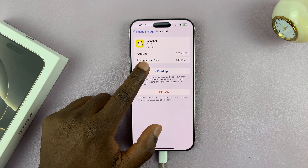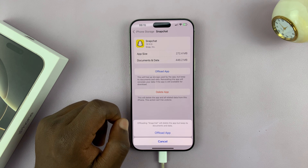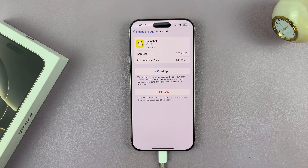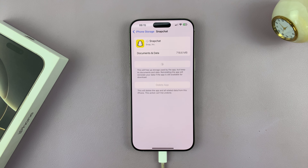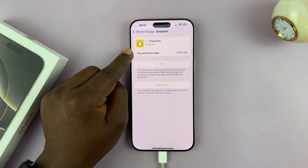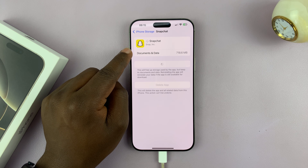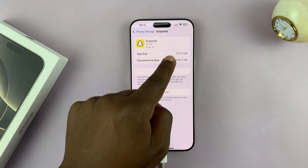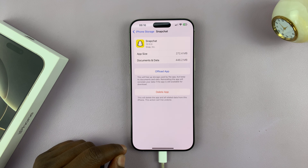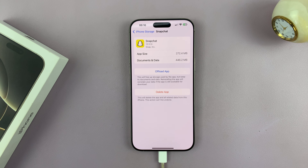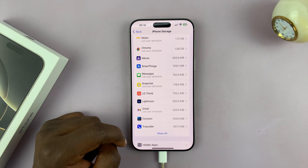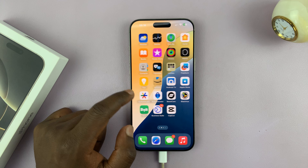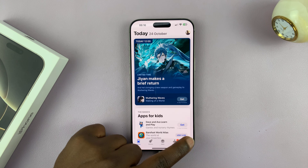What you need to do is go ahead and offload the app — tap on offload and confirm. That's going to offload the app. Alternatively, you can completely uninstall the app by selecting delete app and confirming. Then you can go to the Apple App Store and reinstall it.